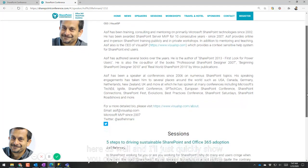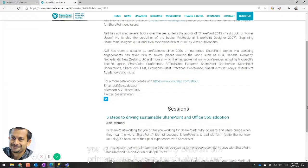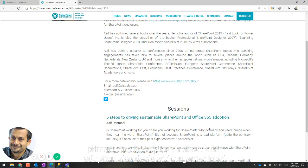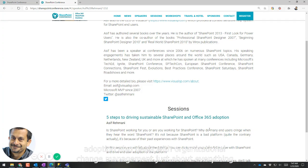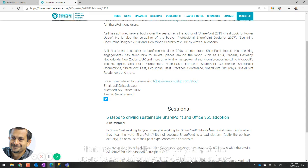So my session, the primary one, is very much about user adoption. It also deals with organizational change management, just about everything that has to do with how do you get the users to care about your deployment.